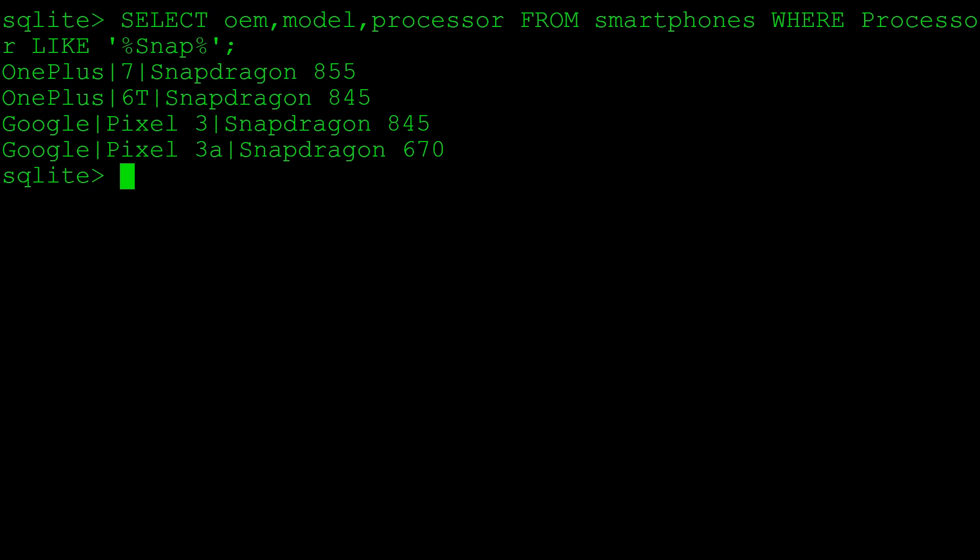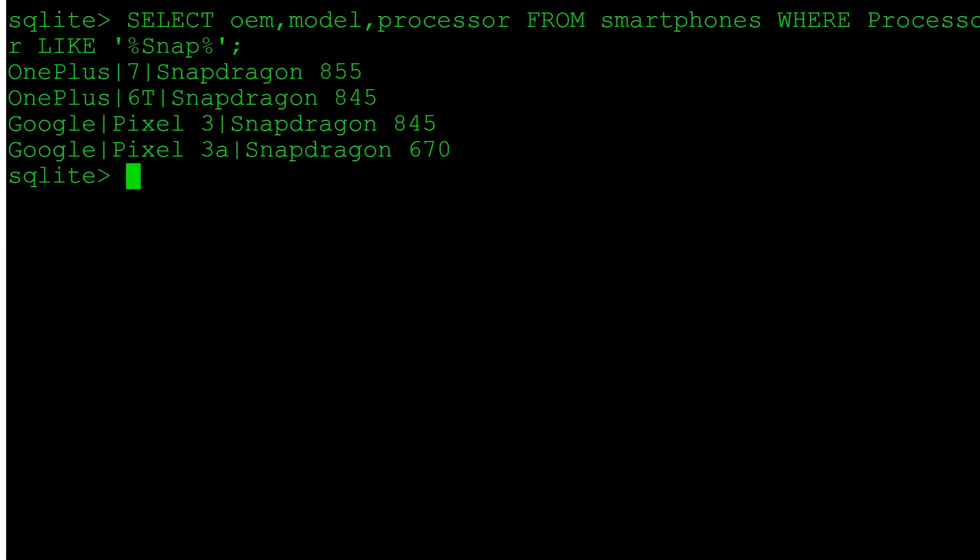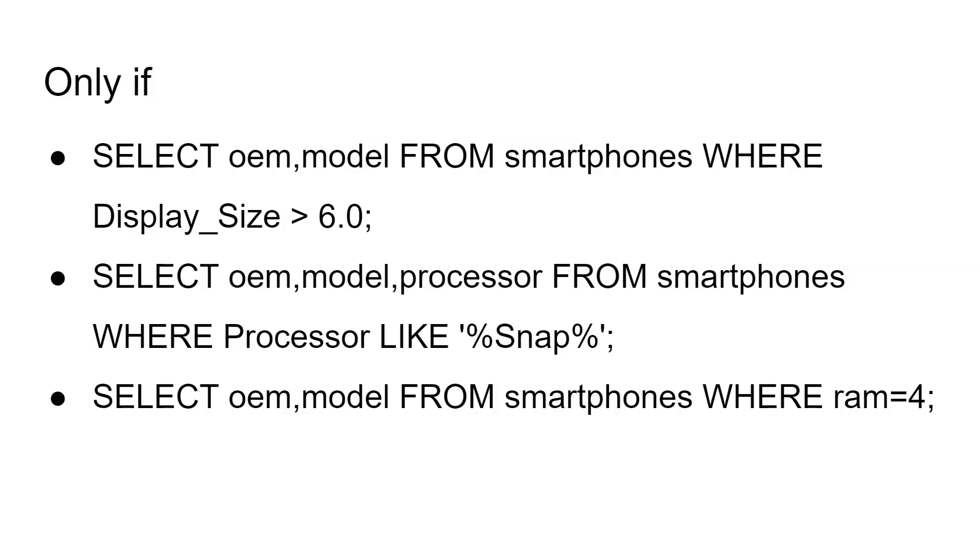Similarly, we could say WHERE the RAM is equal to 4 gigabytes. So there's our command where RAM is equal to 4. And we can see the two Pixel devices have been listed. So you can see that you can query from the database anything you want based on whether the string or the numbers are greater than, equal to, less than, similar to, whatever. There's a whole way of querying the database to get out certain bits of information.